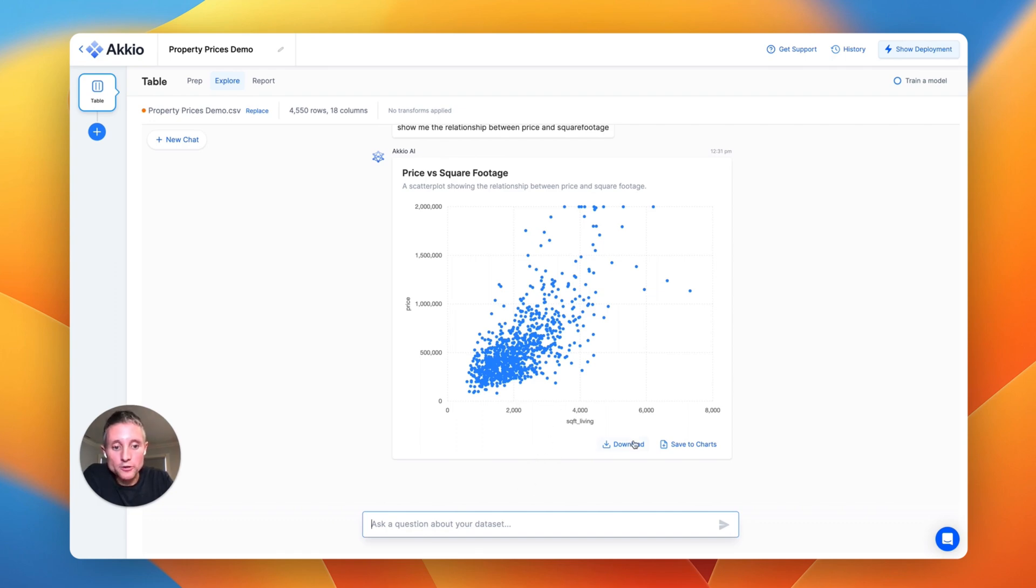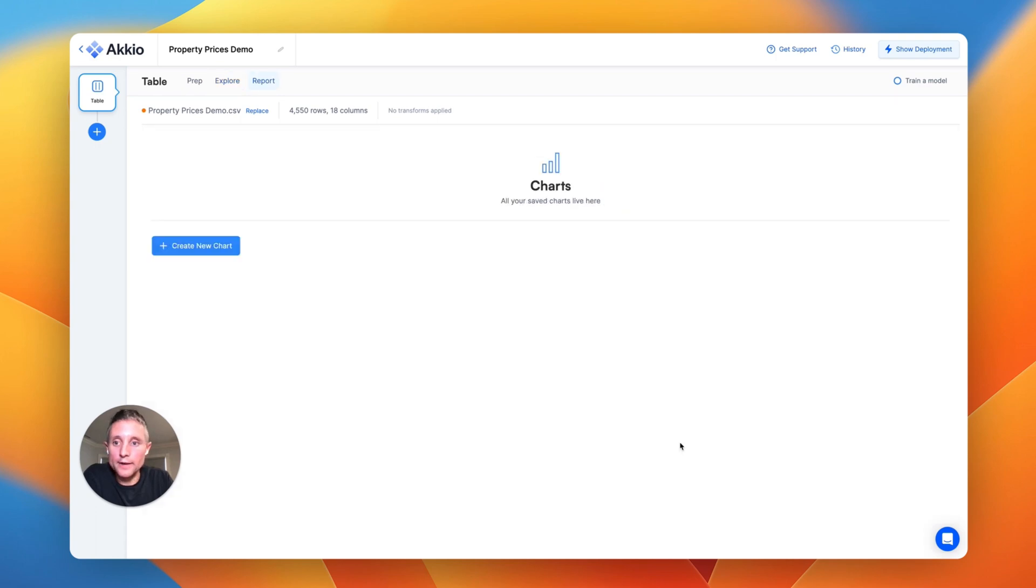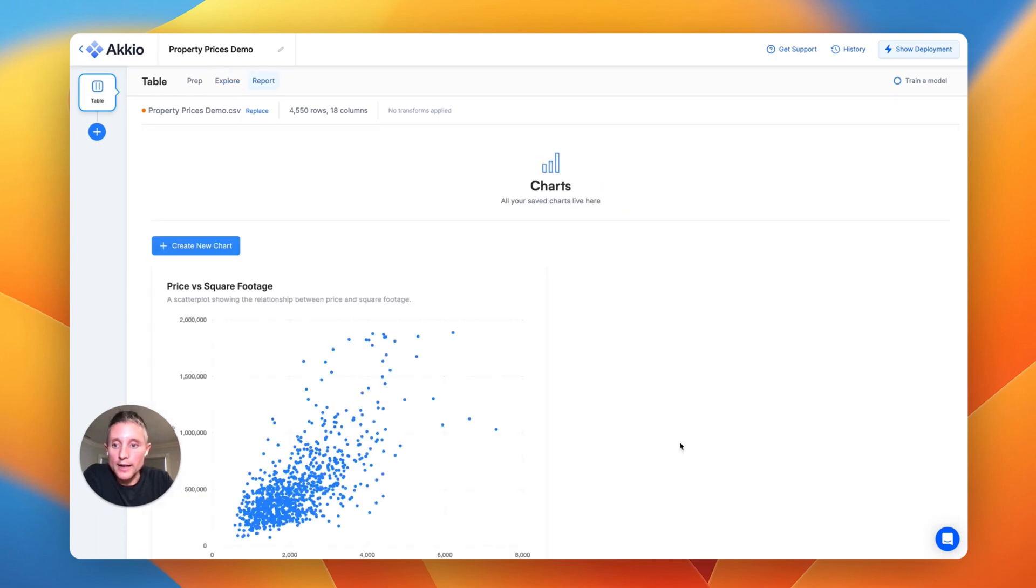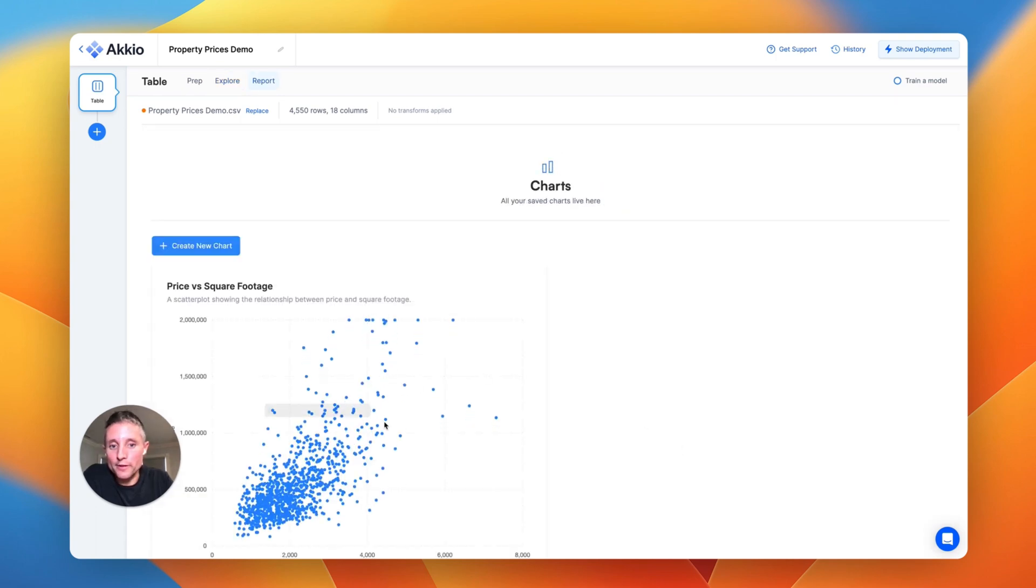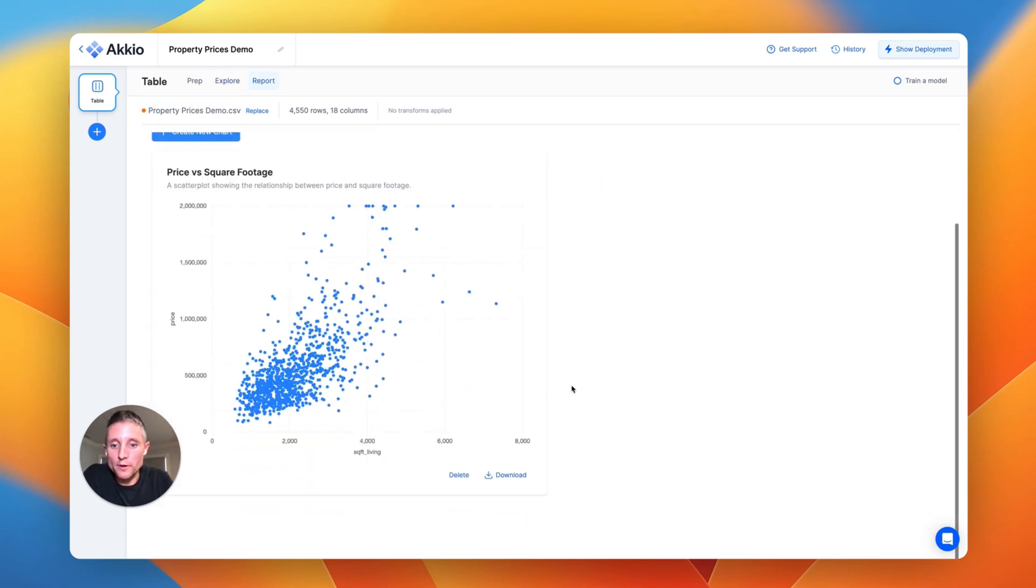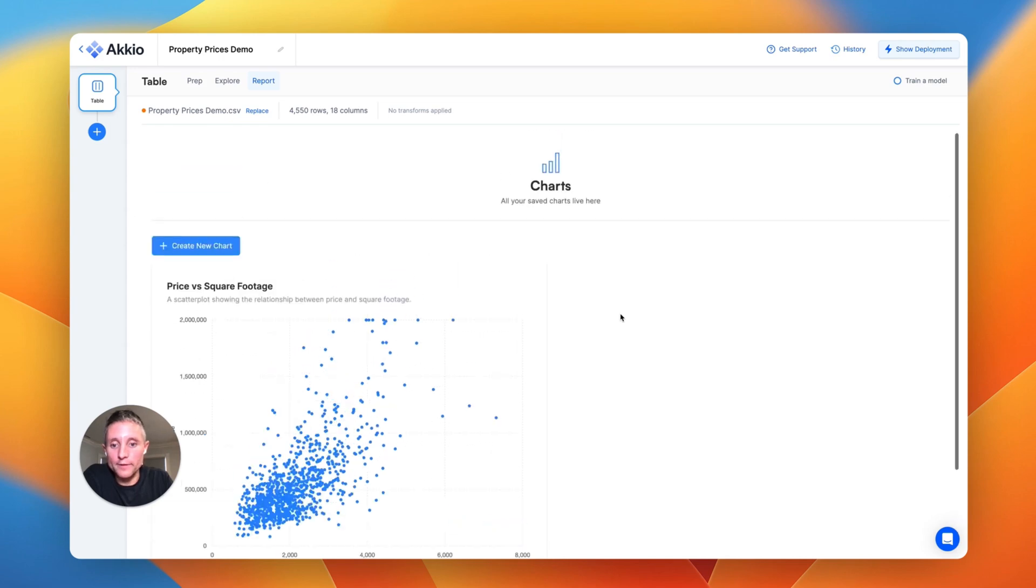Now, if we like this chart, we can either download it and use it in a presentation, or we can just click Save to Charts, and it'll show up over here in the reports, where we can look at all of the different pieces of information or visual explorations that we've created.